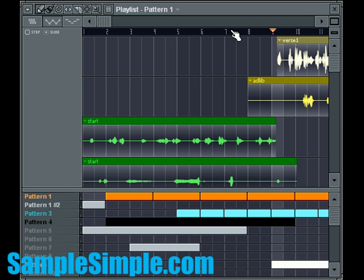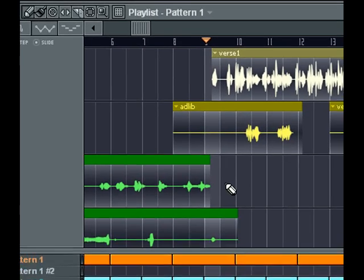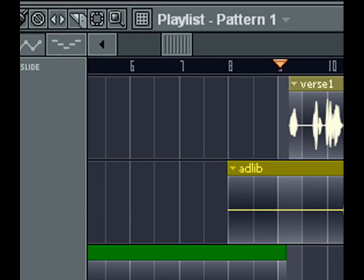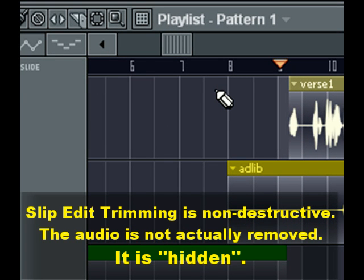The reason why we trim out the 'yo' part is, let's say the vocalist said 'yo' and didn't mean to, or we just didn't want it in there. What the slip edit function allows us to do is pretty much trim that part — or any part within a vocal track — out. And it's non-destructive, so it's not actually going to remove the 'yo' part permanently.